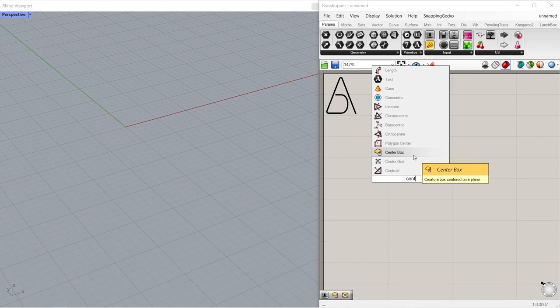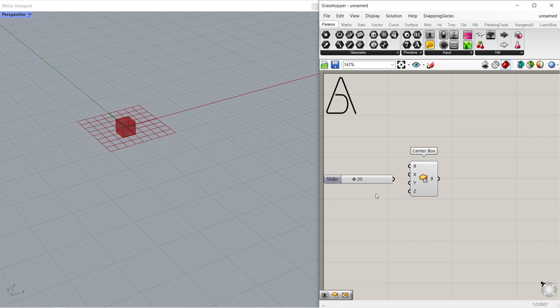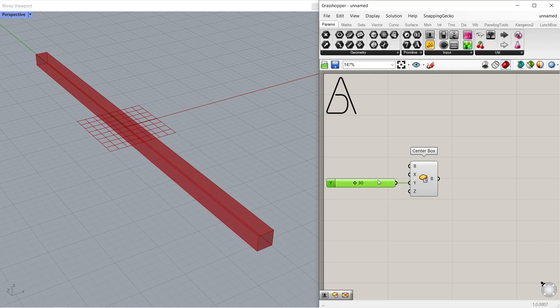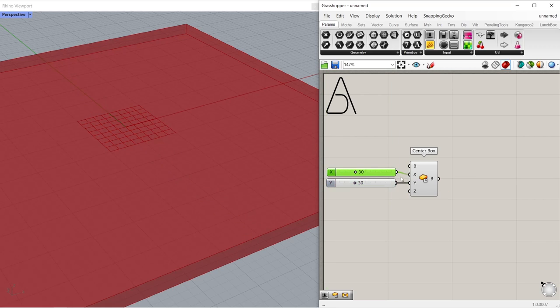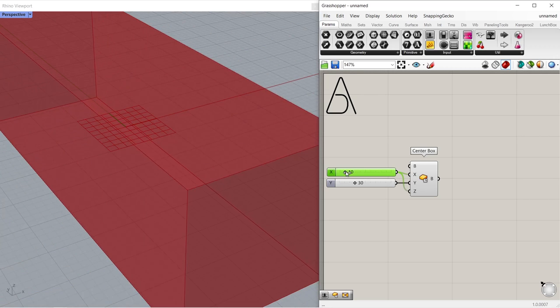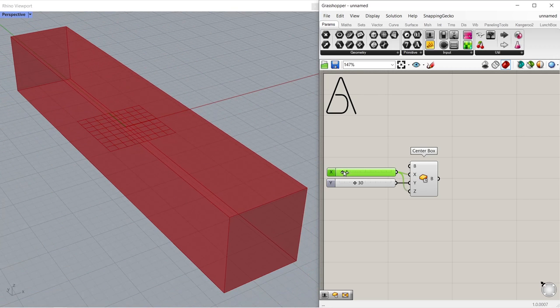Center box. Number slider, 20. Connect to Y input. 30. Make a copy. Connect to X and Z inputs. 5.